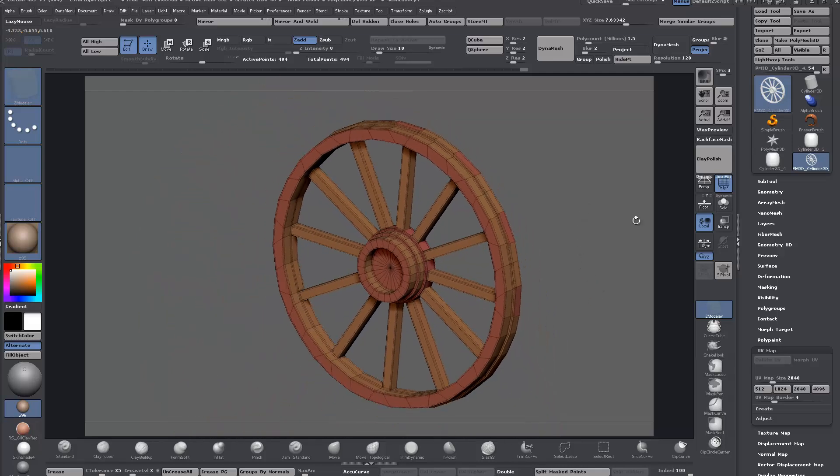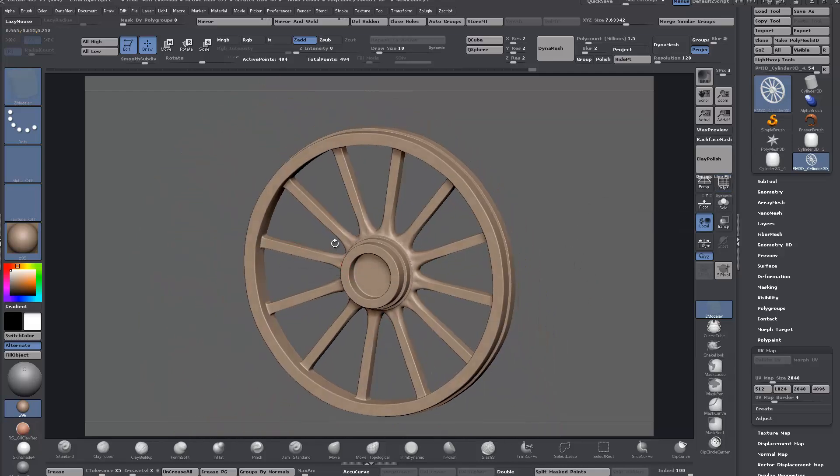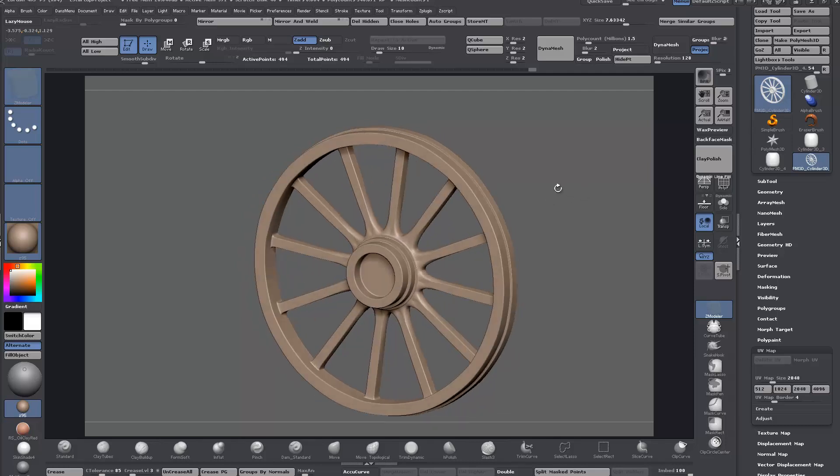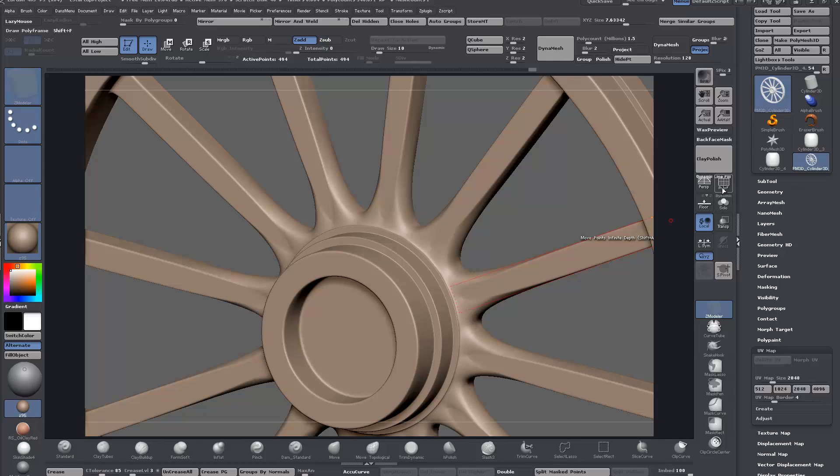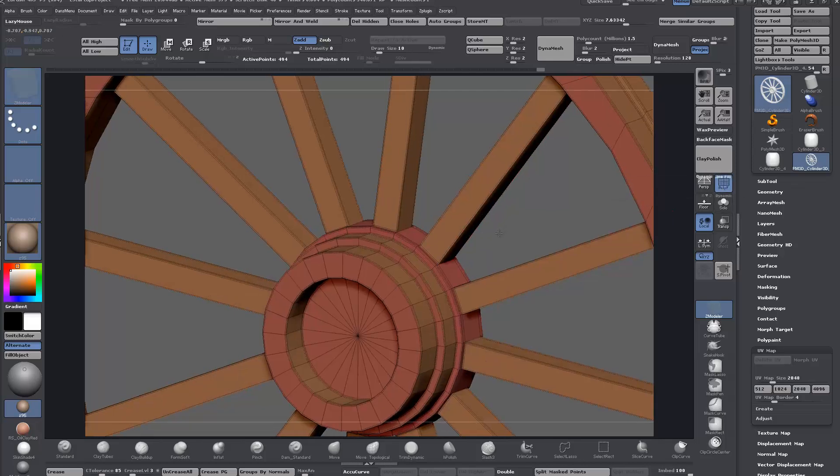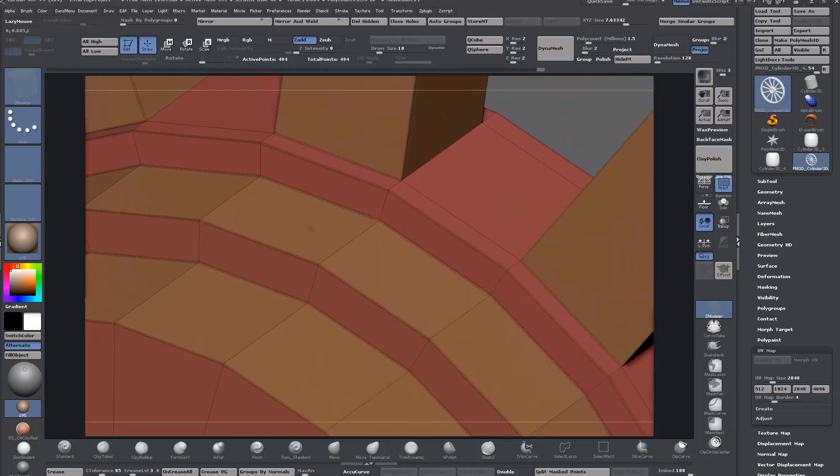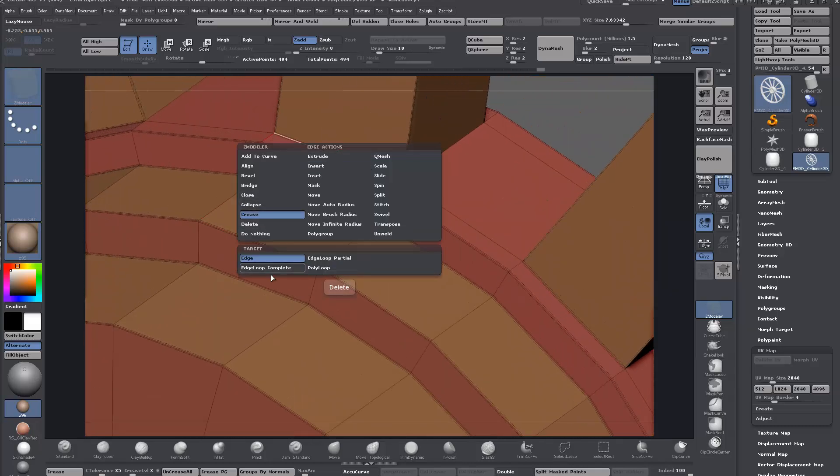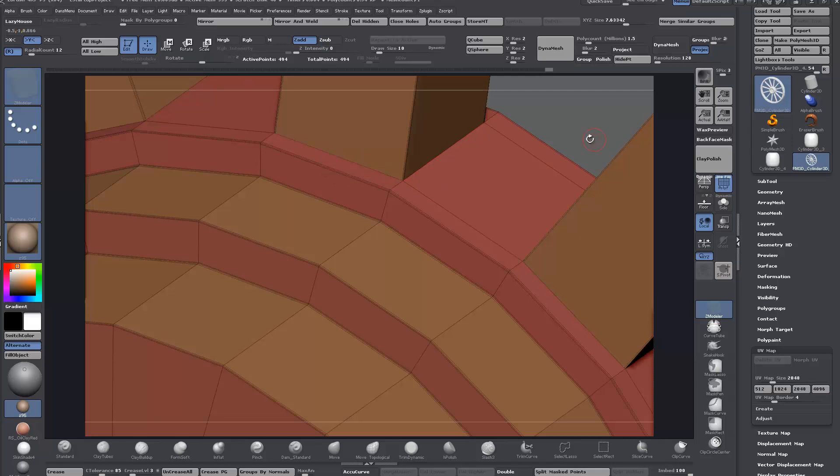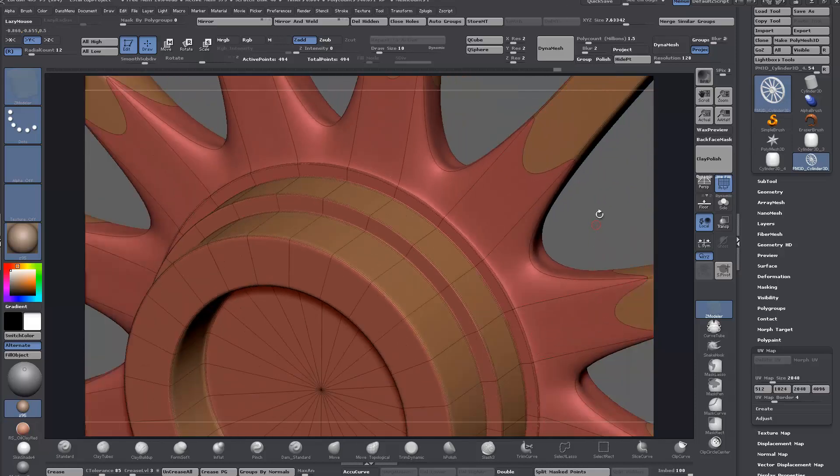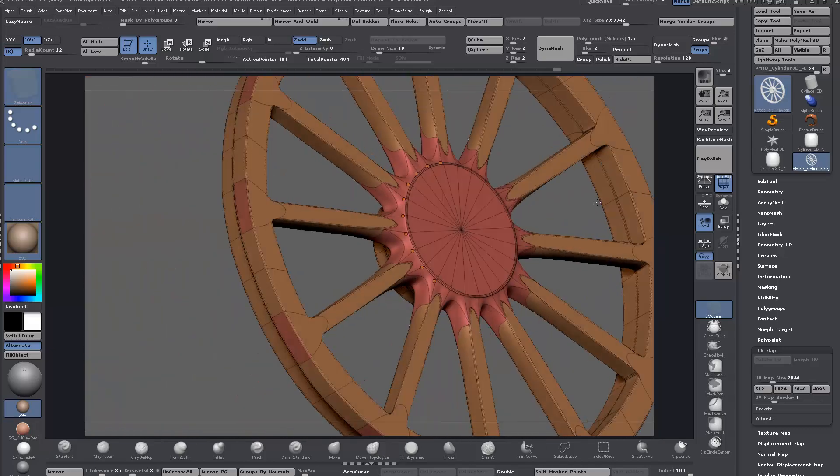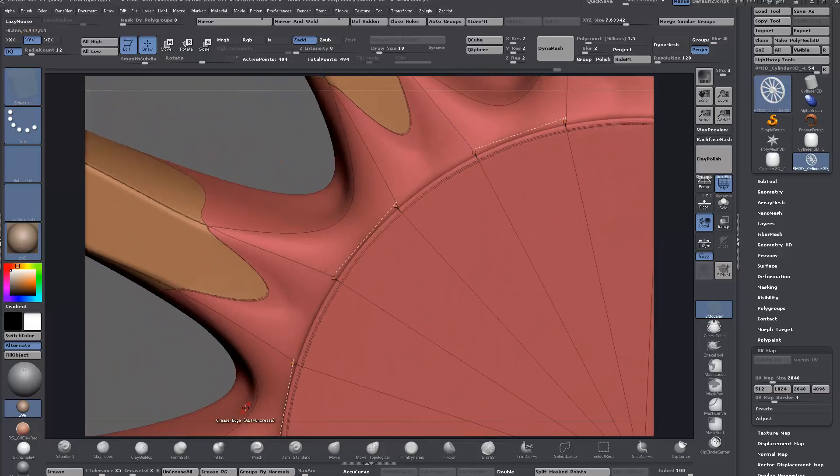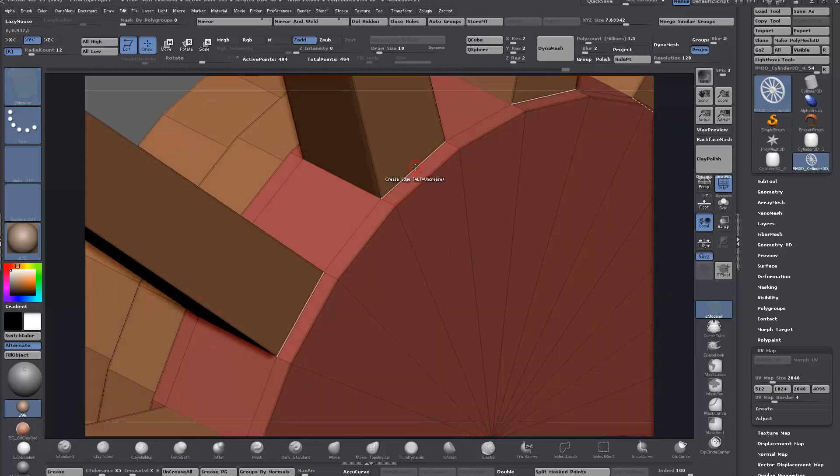There's a bit of horribleness in the middle there, so it's just a matter of going in and adjusting some of the creasing. In this case, go to edge, crease edge, and hold Alt to remove the crease, making sure to turn on radial symmetry. Check it out and that resolves the problem. There's probably one on the back as well.